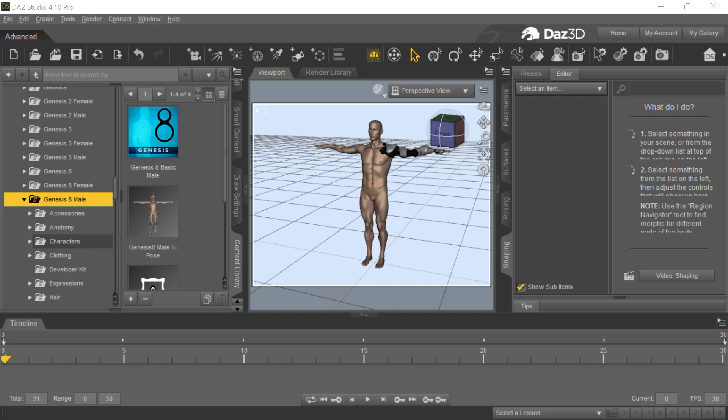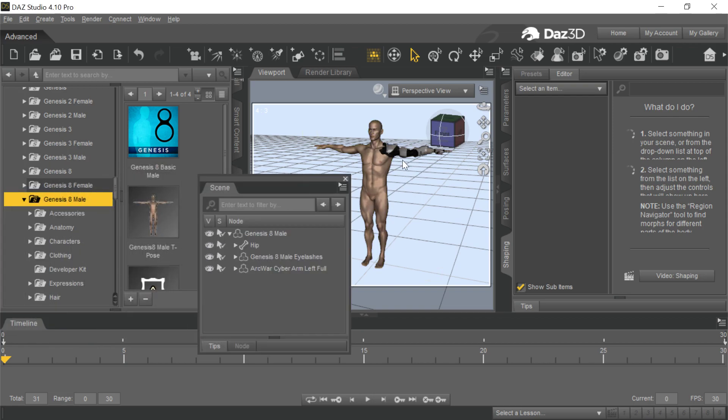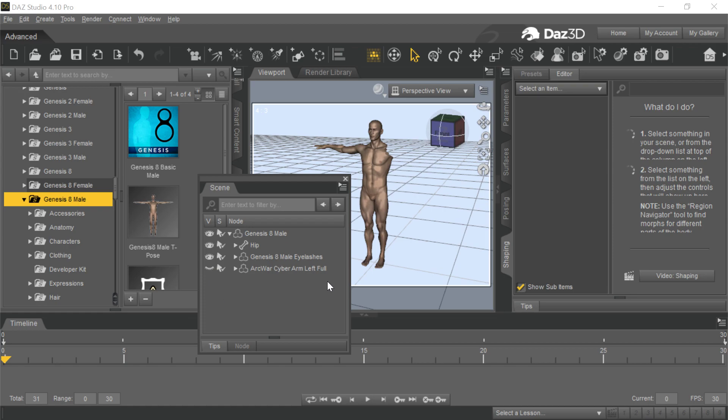We're always trying to get these parts in from Daz that hide body parts on the Genesis figure. So we've talked about this in the past. This arm, the cyber arm, for example, when you bring it in, it hides part of the Genesis figure. And as a result, if you try to import this into Character Creator 3 using Transformer, it'll throw an error because it doesn't see the full Genesis figure.